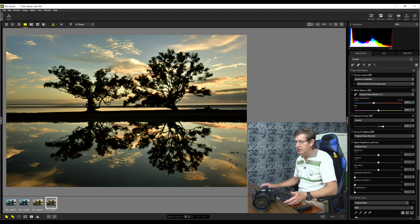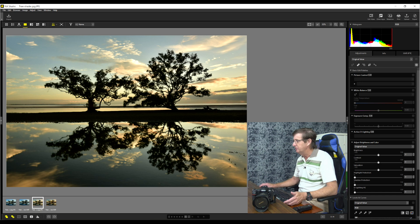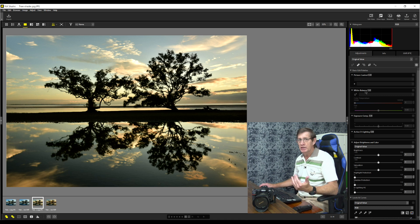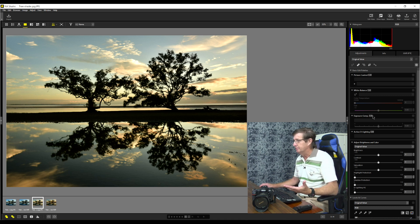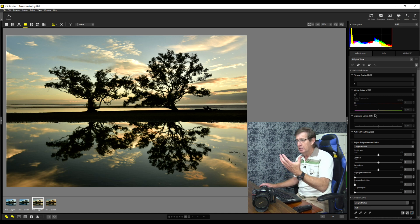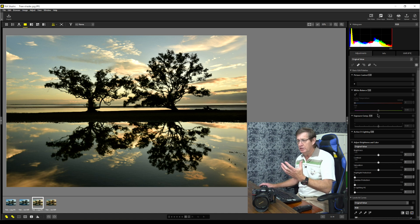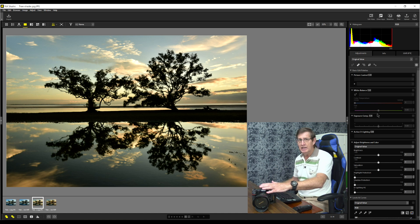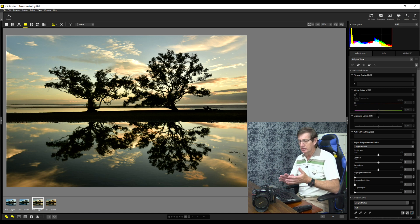Now watch what happens when we go to the JPEG image. So this is a JPEG image here and notice picture control is grayed out, white balance is grayed out, exposure compensation is grayed out. Why? Because it is a done deal and this is what I tell people when we shoot in JPEG, we've basically got a finished product.